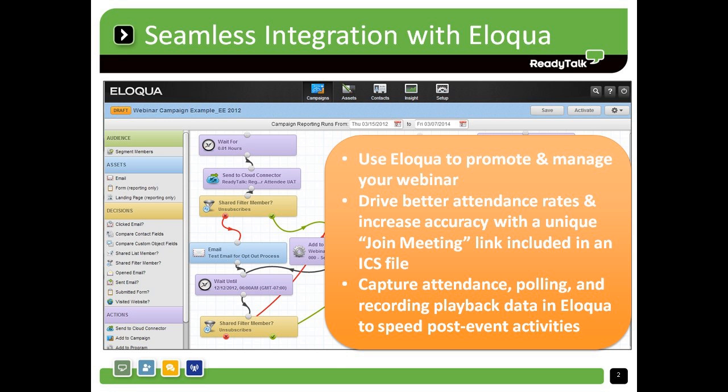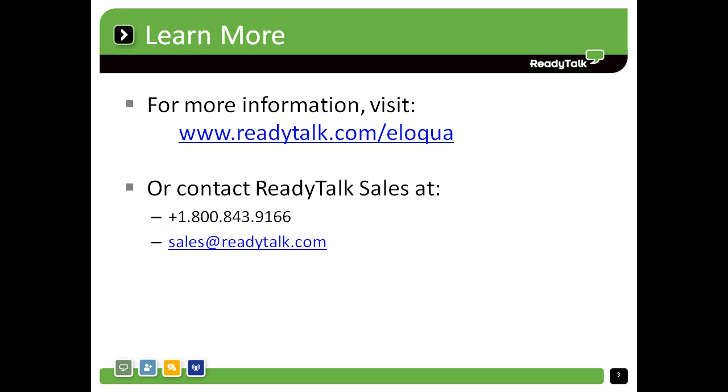The ReadyTalk for Eloqua cloud connectors are available at no charge and can be accessed from the App Cloud and the Topliners community. Install them today to save time and start moving webinar leads through the marketing funnel faster.